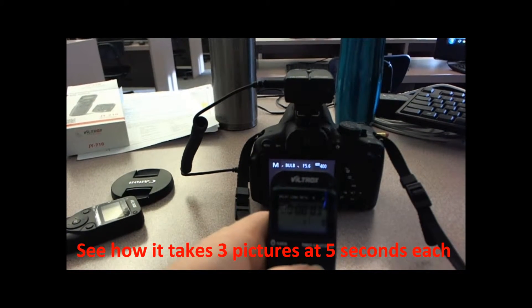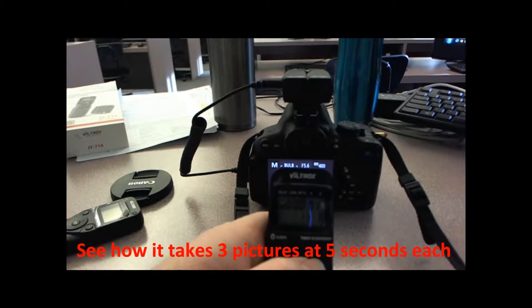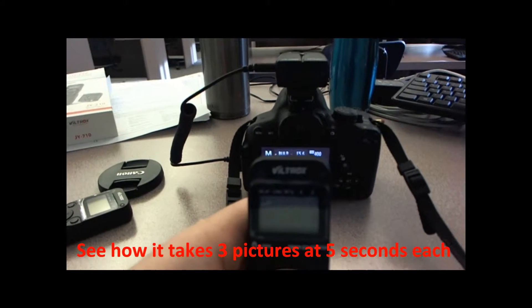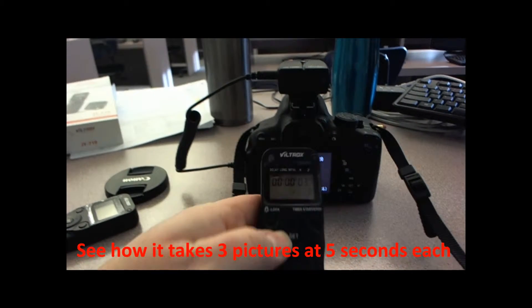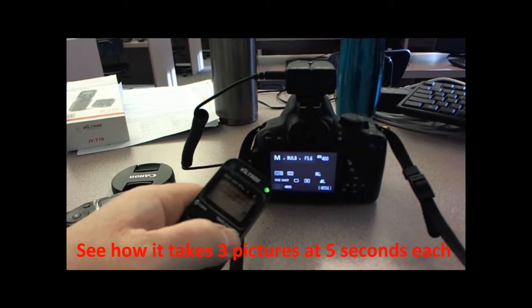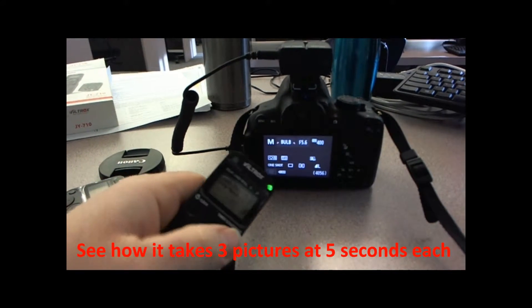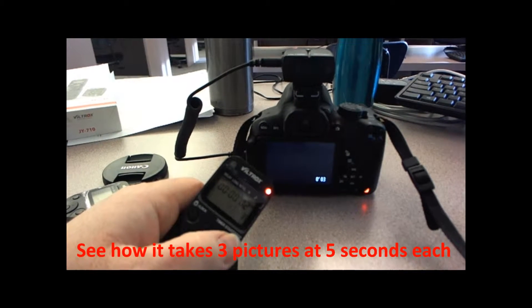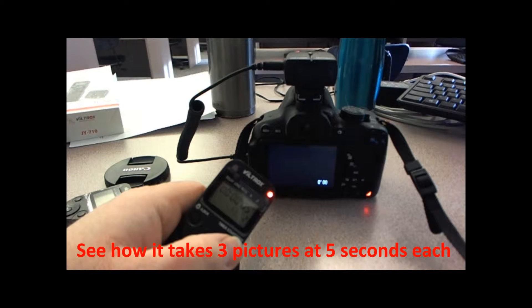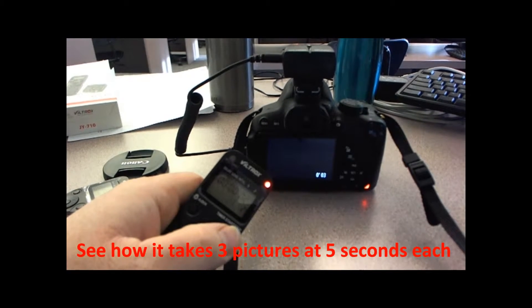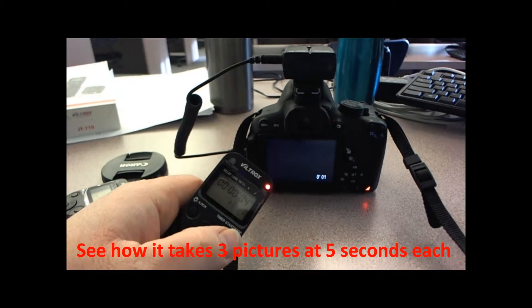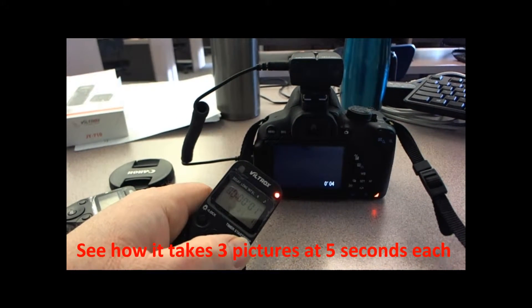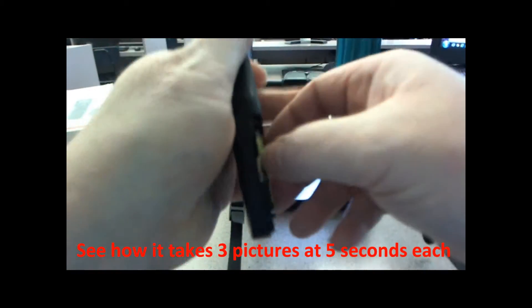That's a three-second delay, five-second exposure, one-second interval, and three pictures. So if I start it, countdown one, two, three, four, five, takes another picture, and then third picture. So that actually works properly.